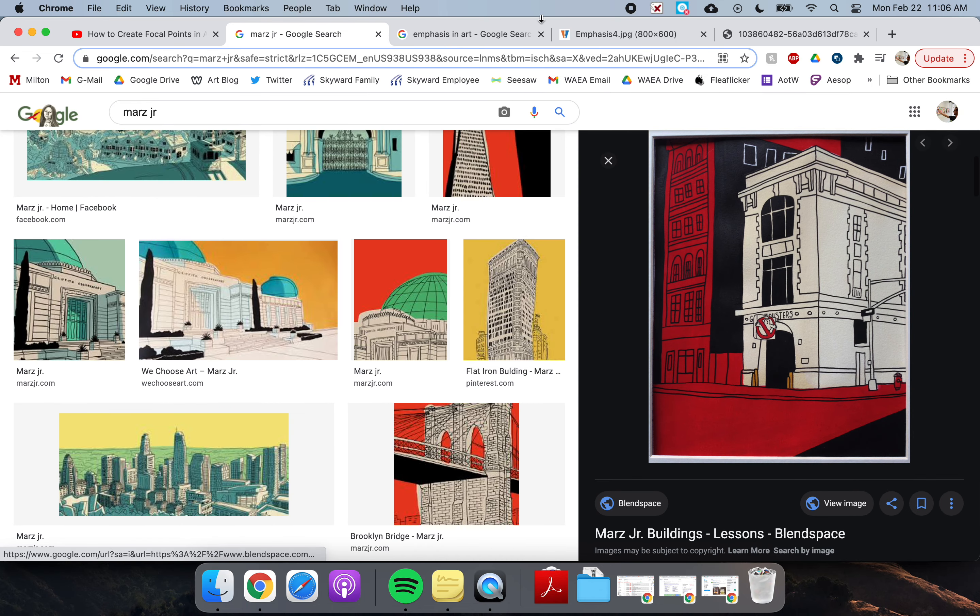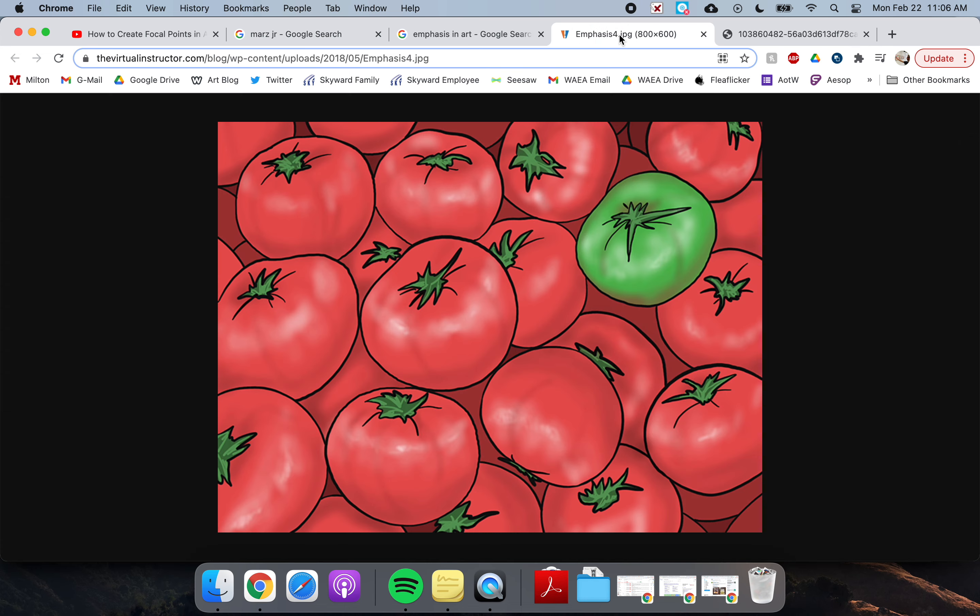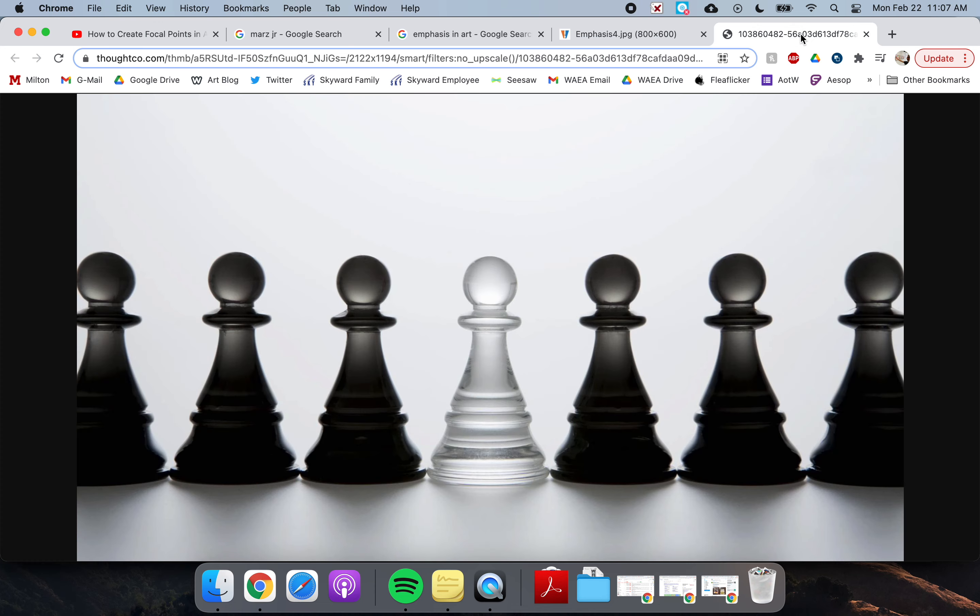Just a couple more examples of emphasis that aren't his artwork, but just to give you examples. When we look at this picture of these tomatoes, what's the first thing you're going to notice? It's going to be this green tomato right here because it's different than all of the others. It has contrast.